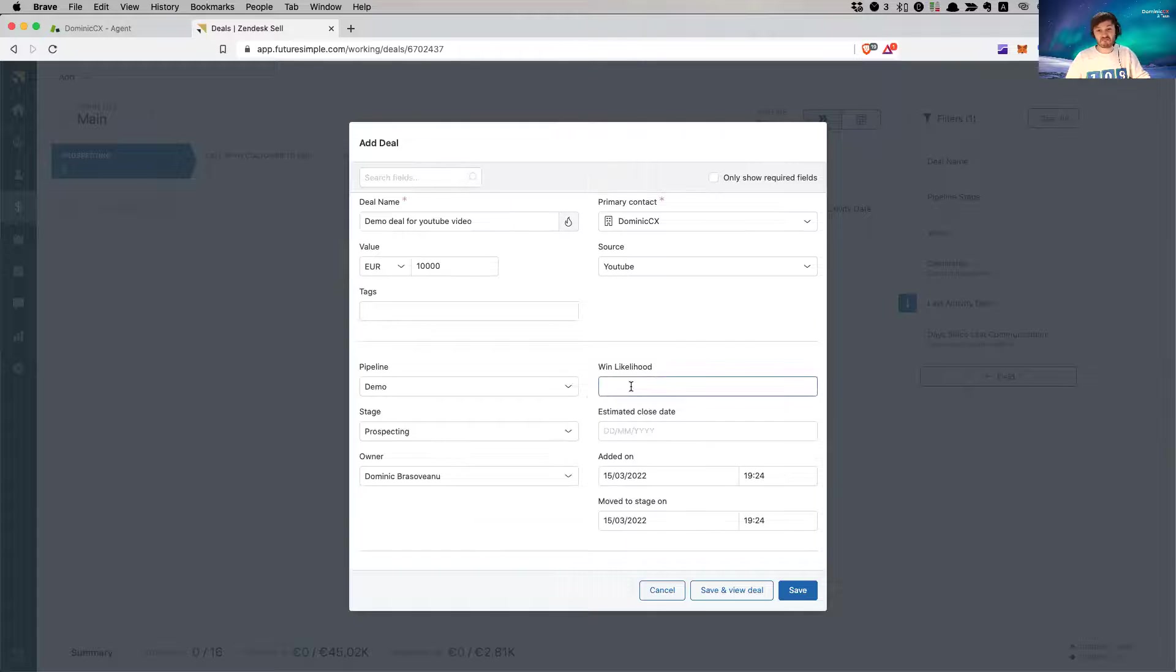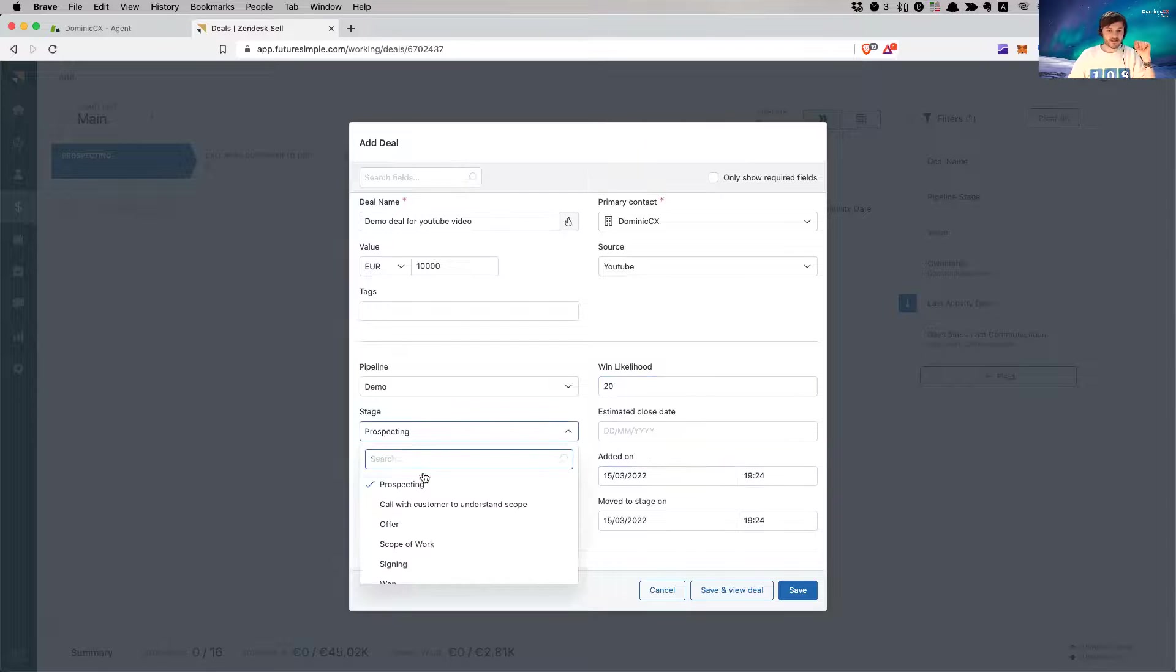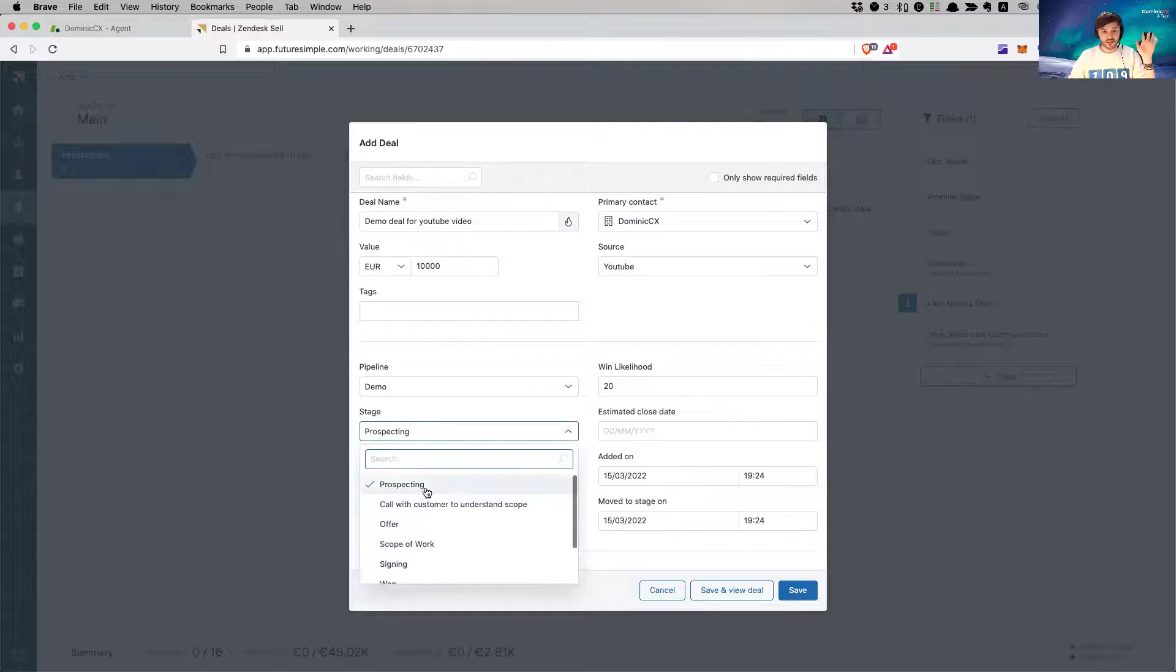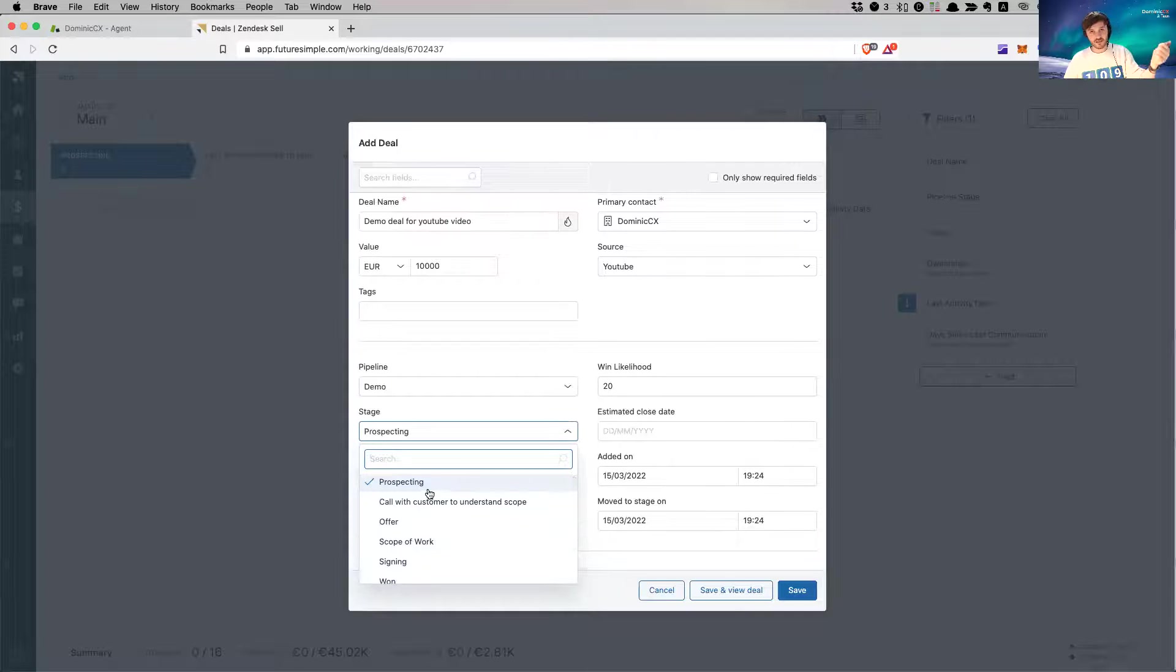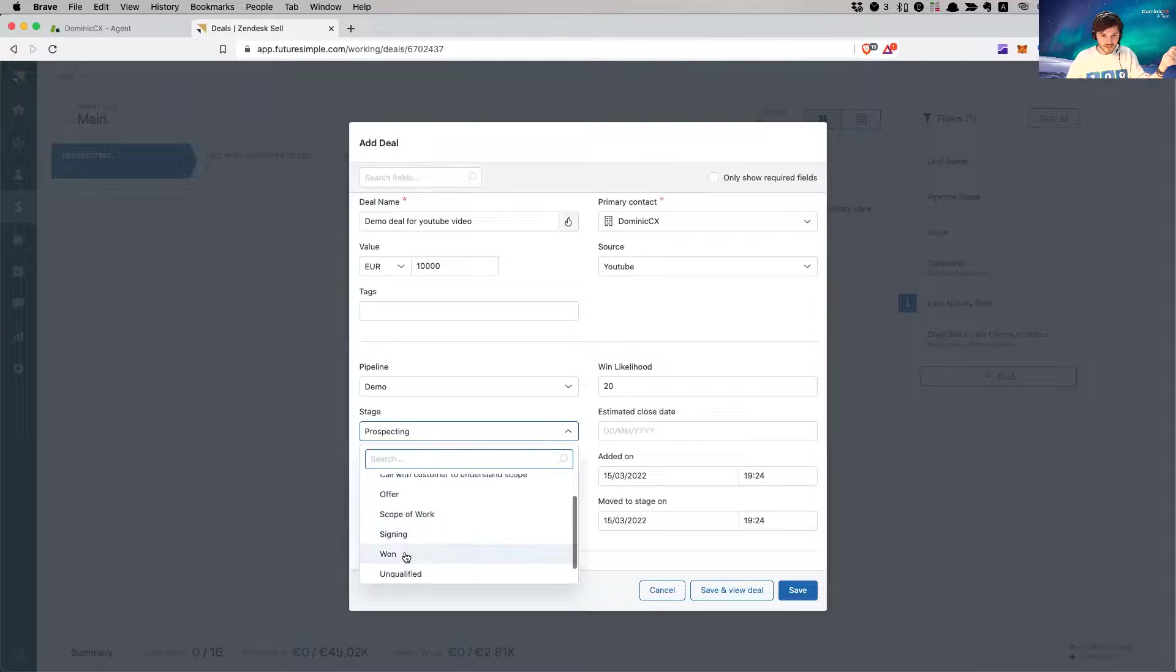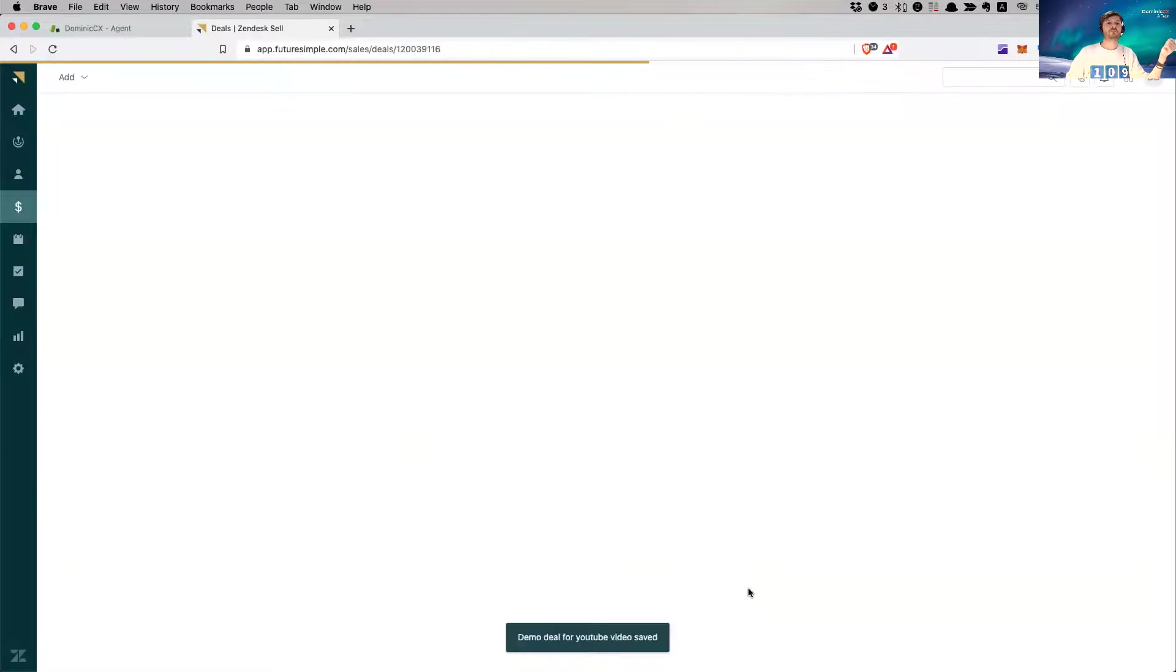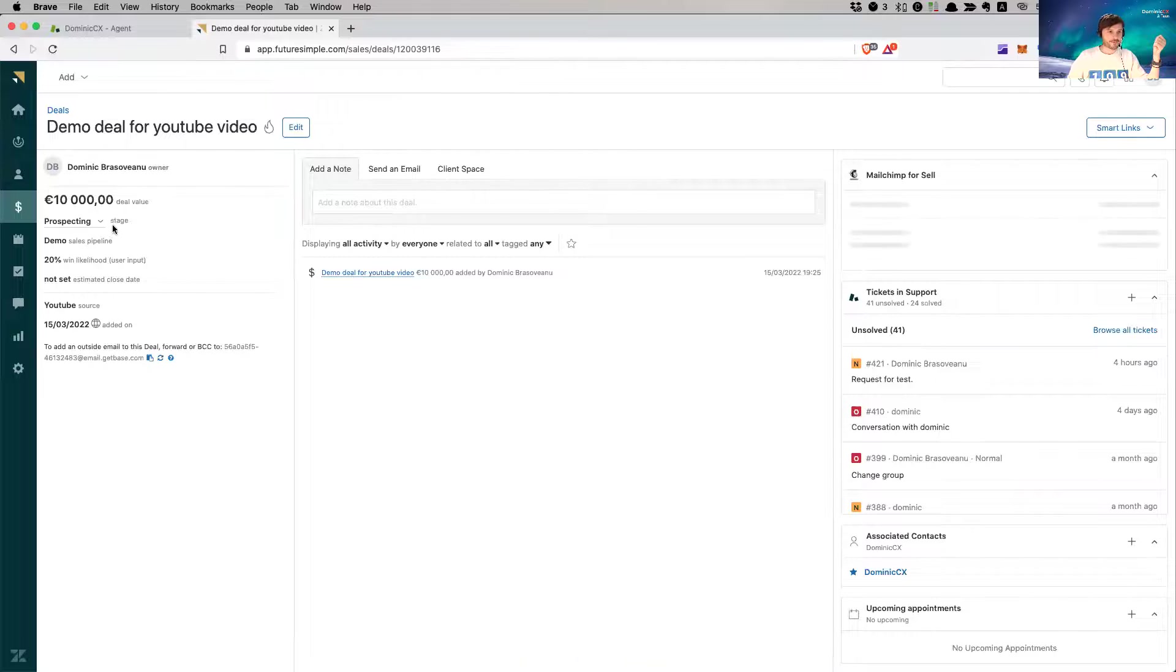Win likelihood, I don't know, let's say it's pretty high. Maybe like 20% who knows. Stage, what stage is this? Let's start with the beginning. Do you see the stages that we've added in our sales pipeline? Here they are. Prospecting, call with a customer, offer scope of work, signing, won, unqualified, or lost. So we're on the first phase. Save and view deal. And here it is. This is the deal for 10K. It's amazing.